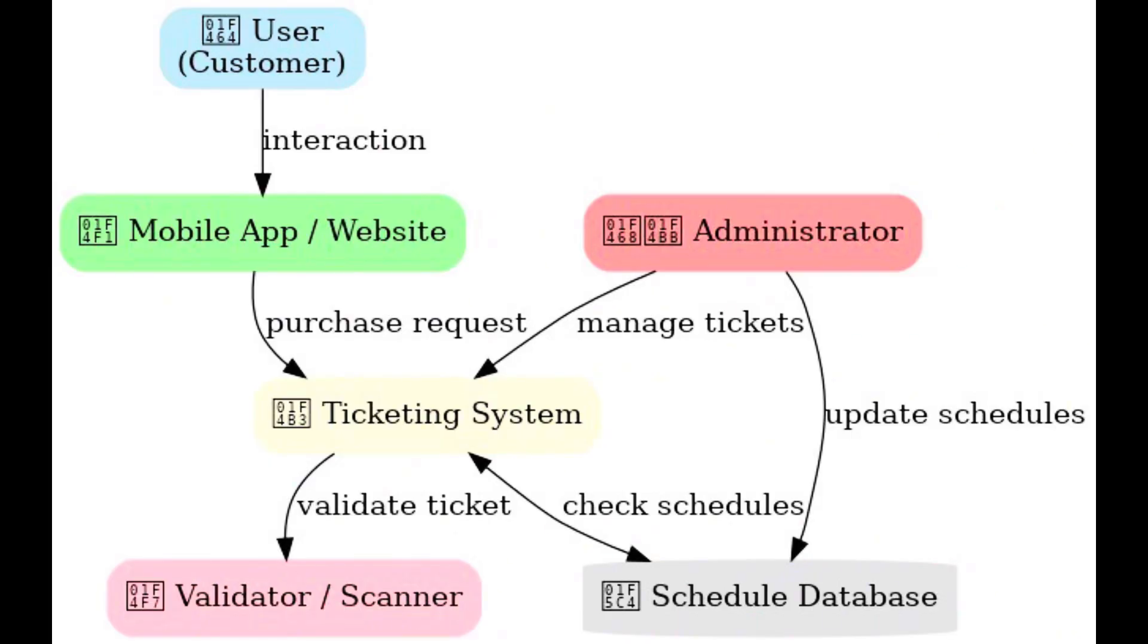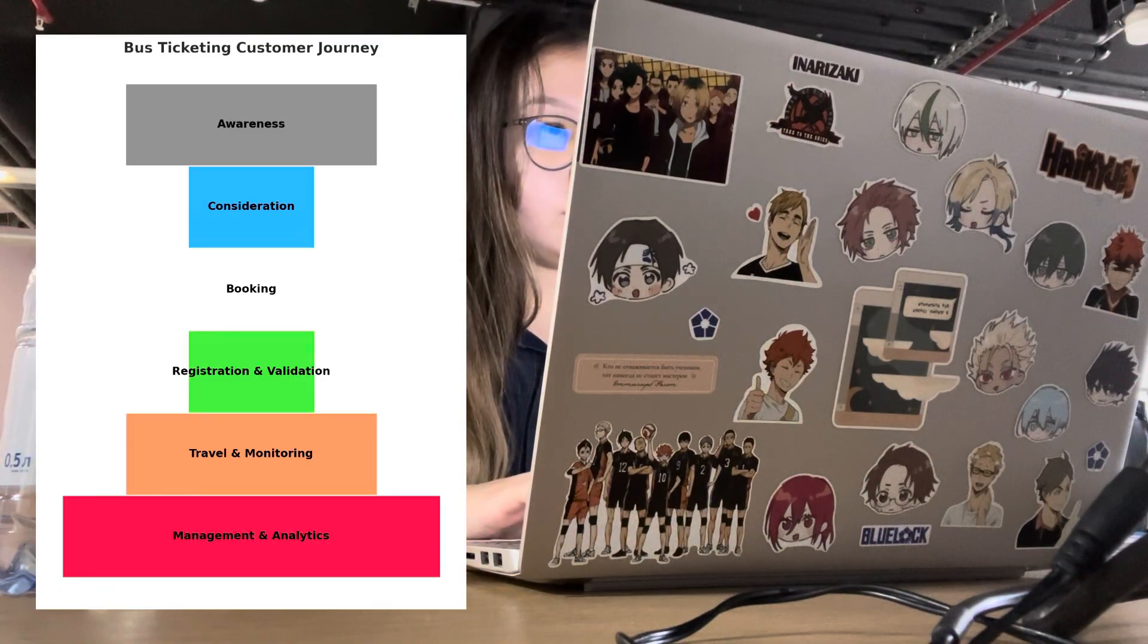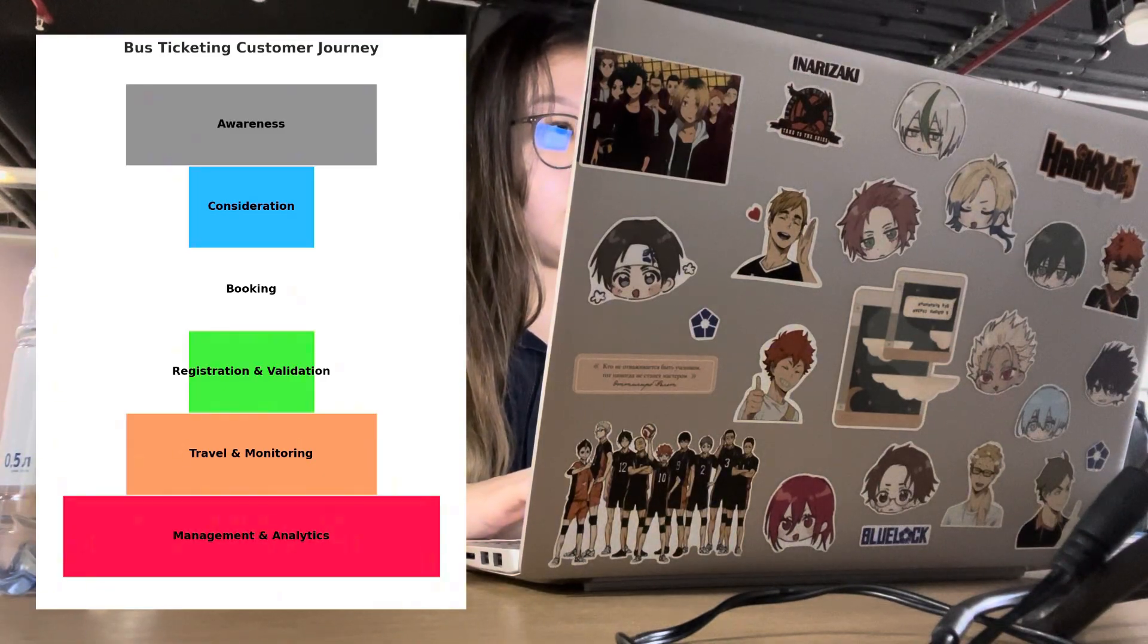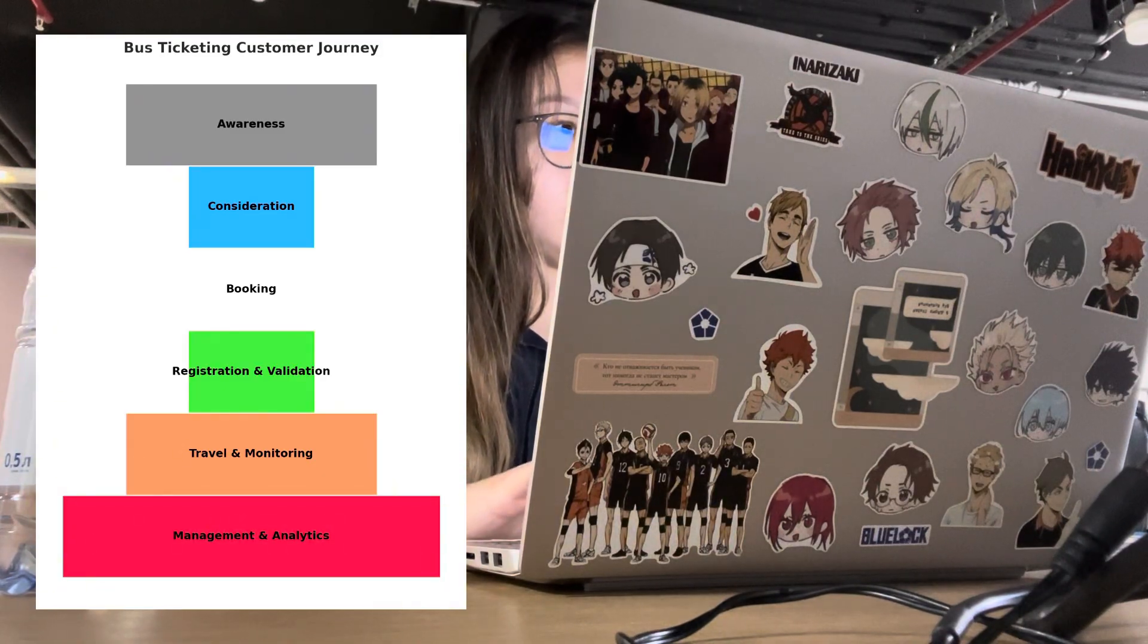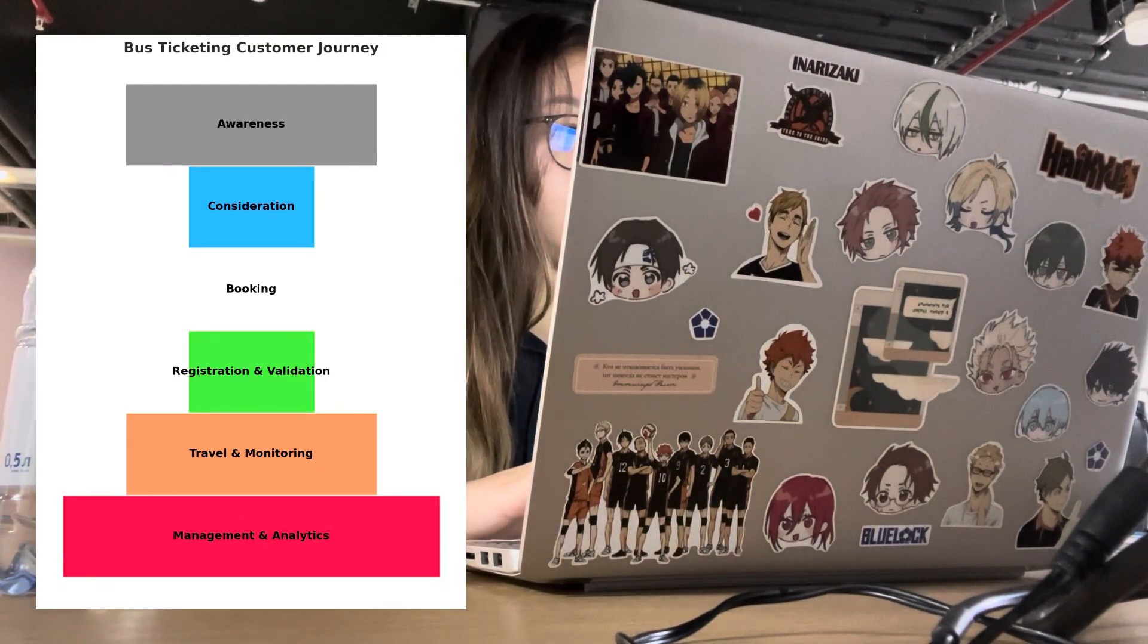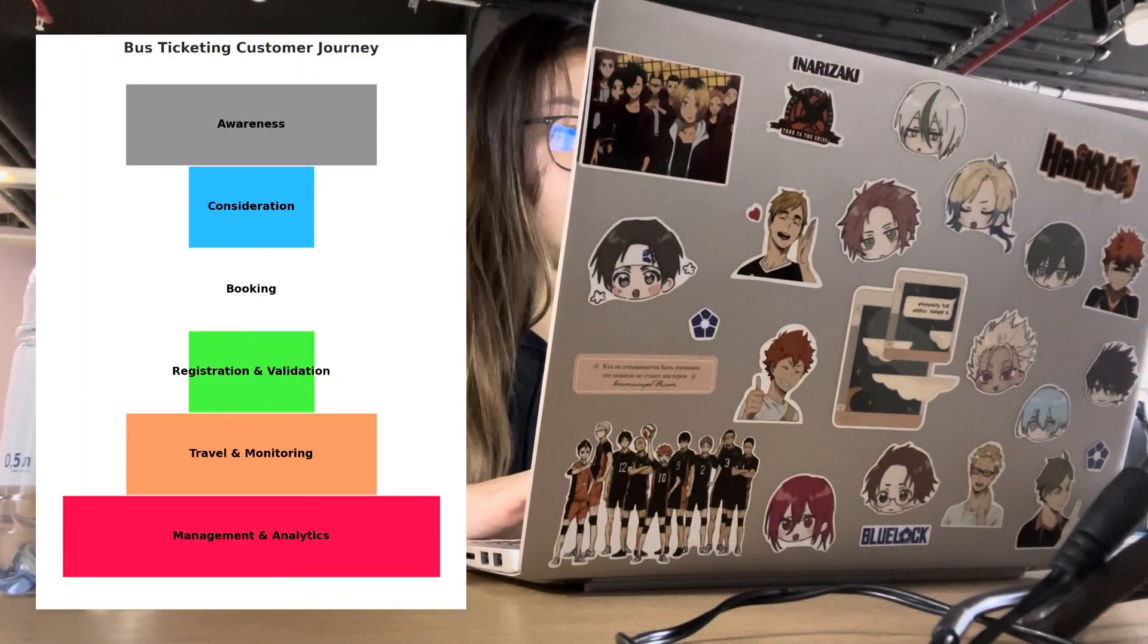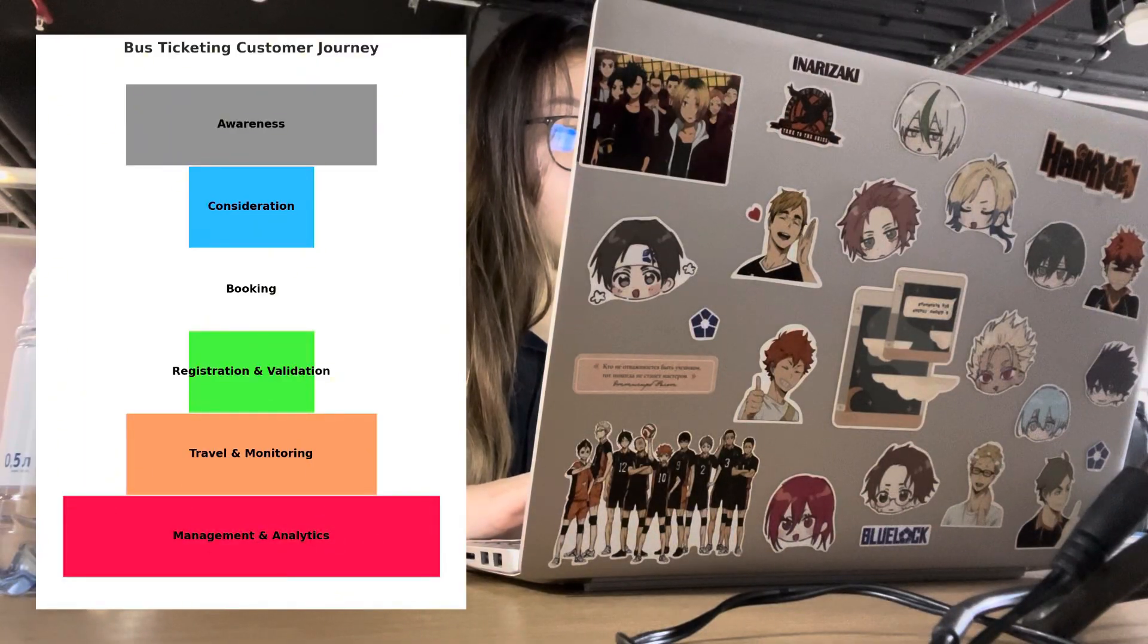I made this diagram to show the customer journey in bus ticketing from awareness and consideration to booking and ticket validation, travel monitoring, and finally management and analytics for operators.